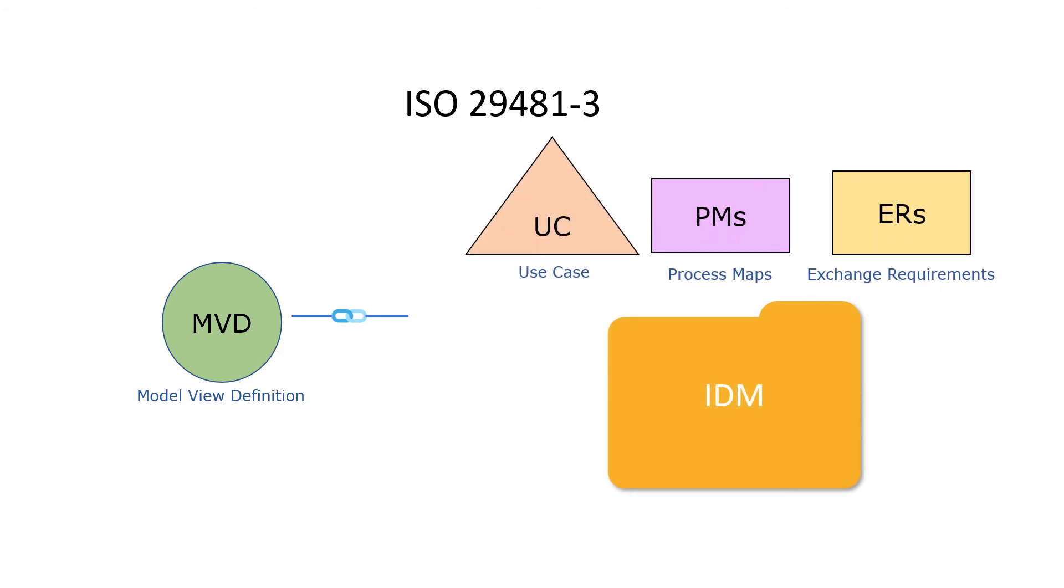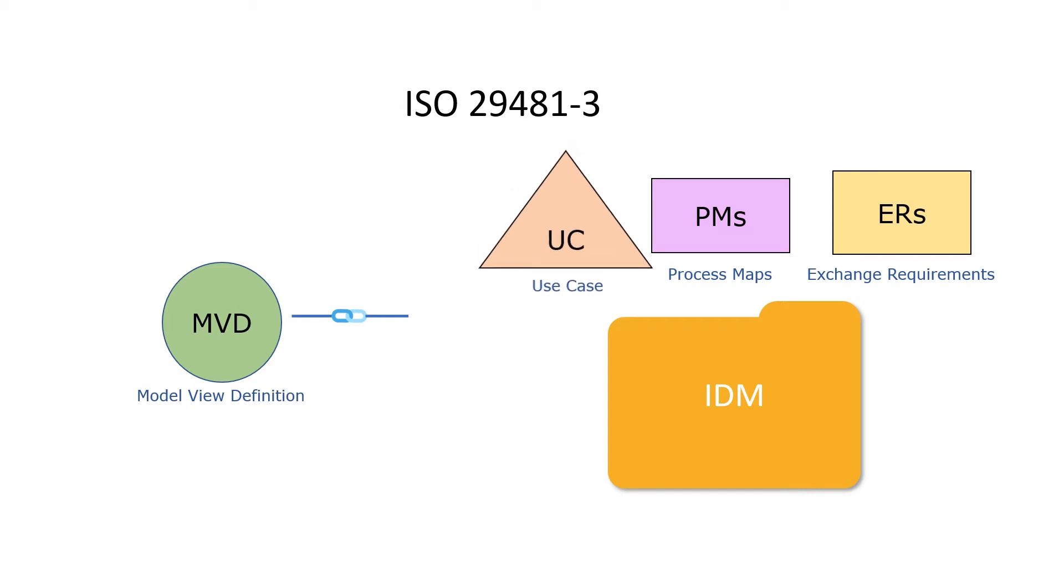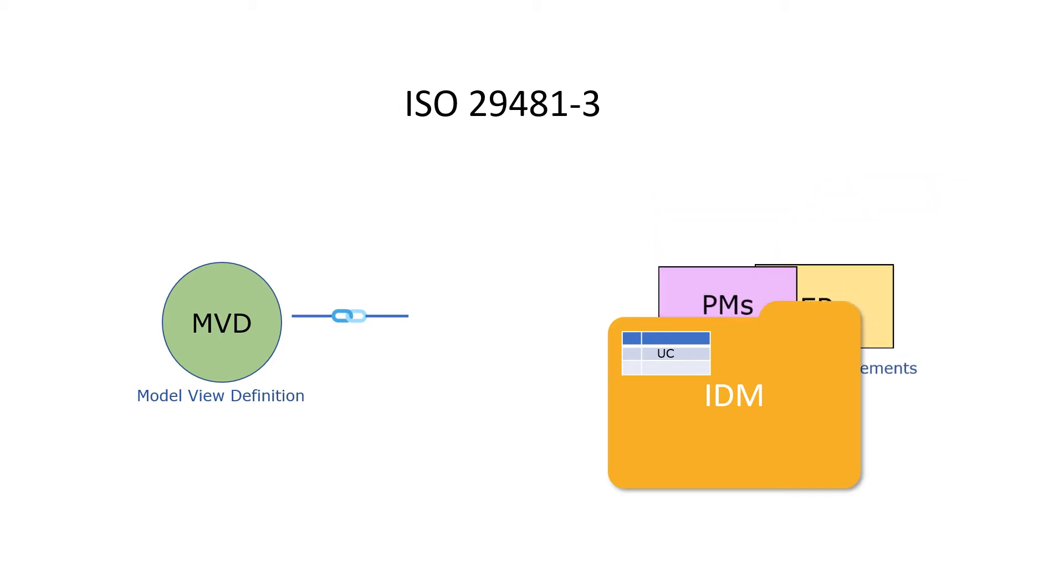An IDM can be viewed also as a folder. A use case can be viewed as a folder label, which describes the contents and history of the materials in the folder. Process map and exchange requirements are the contents of the folder.